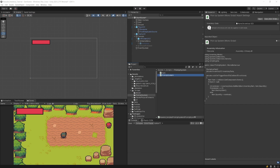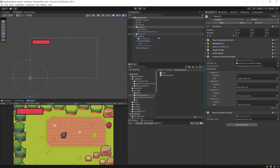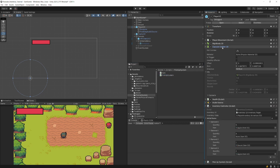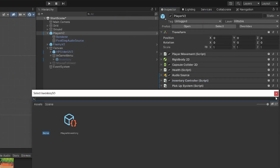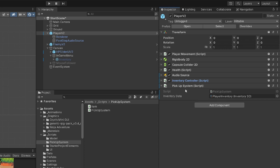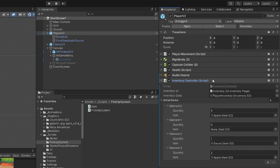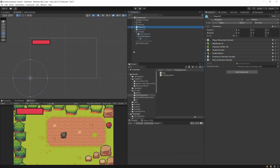Back in Unity, select Player V2 and drag the PickupSystem script onto the game object — it will use the capsule collider to detect OnTriggerEnter collisions. Assign the inventory data reference. Since many scripts rely on this inventory data, we may want a separate MonoBehaviour as an access point, so changing the inventory reference doesn't require updating every individual script.